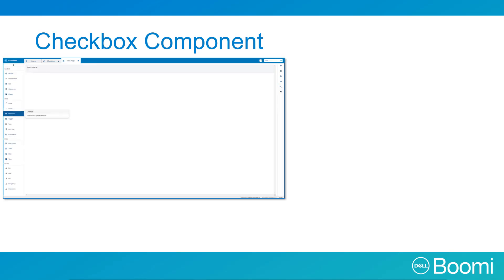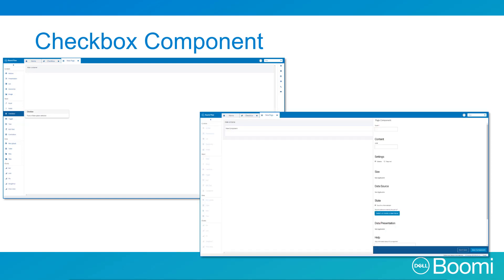The checkbox component can be found on the left hand toolbar of the page layout screen within the input section. Dragging and dropping the component into a container will open the page component window for the checkbox component, where the configuration details and boolean value for the checkbox will be entered.